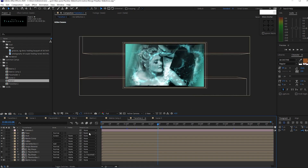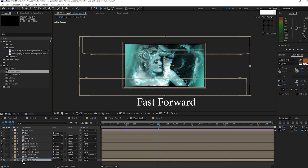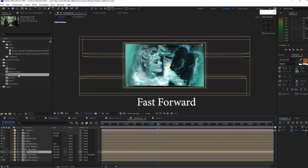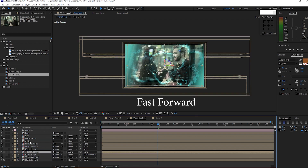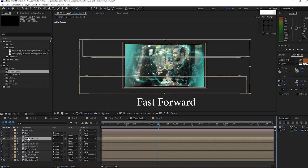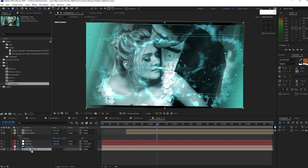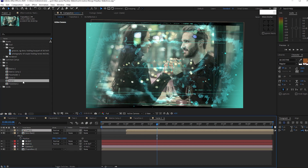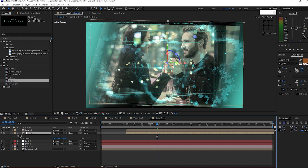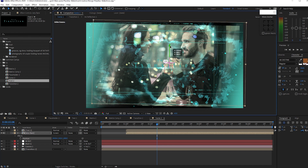Open transition 2. Hold Alt and change the compositions to the scene 2 compositions. Open scene 2 compositions and change transition 1 to transition 2 and text 1 to text 2. Highlight the lens flare, move it a bit to the right side and down a bit.